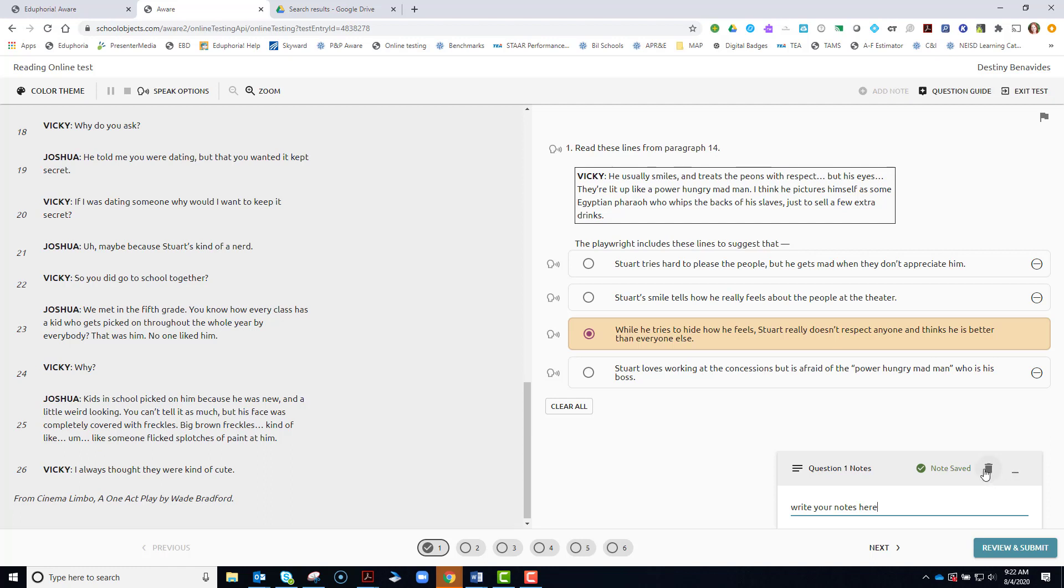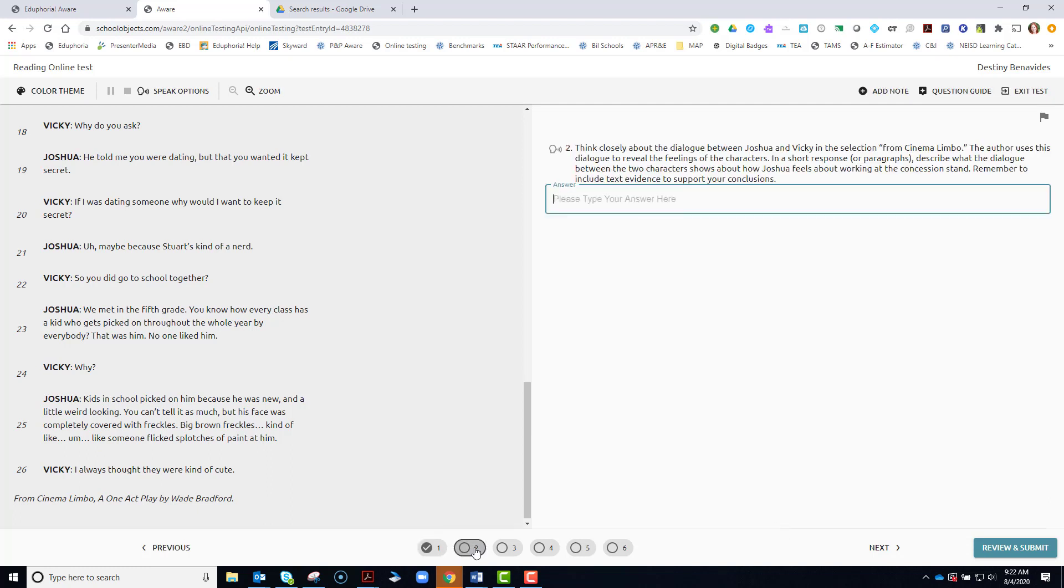You can delete them if you change your mind or you can minimize them to make them disappear down to the bottom. When you are finished answering a question, go to the next number down below.